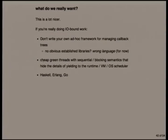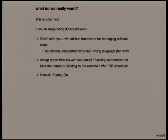What we really want is cheap green threads where your code can essentially pretend that it's sequential — you have semantics that say, here's my function, these are the things it does, it returns this value, and the runtime and the VM and the Linux kernel scheduler handle that for you.